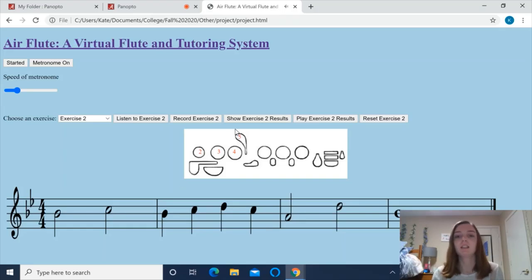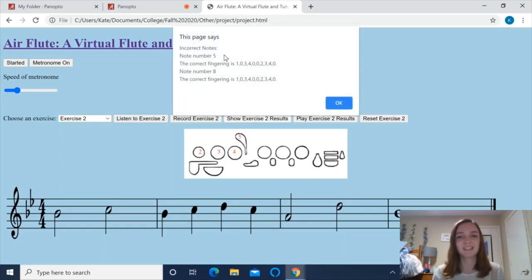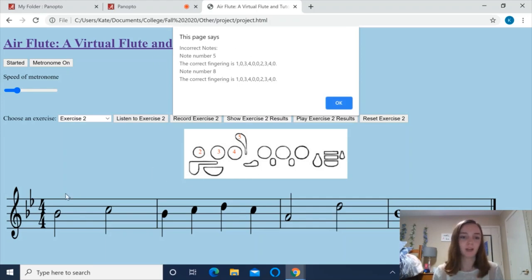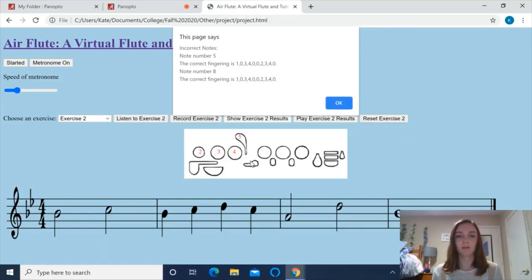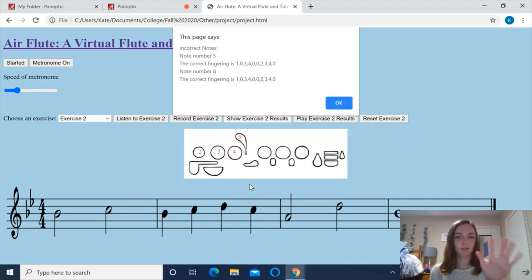Now that I'm done, I can click here to see my results. As you can see, I missed numbers 5 and 8, so you can see what the incorrect fingerings would show up as. If we count 1, 2, 3, 4, 5 — I missed this note. We can see that the correct fingering is 1, 3, 4 on the left hand and then 2, 3, 4 on the right hand.